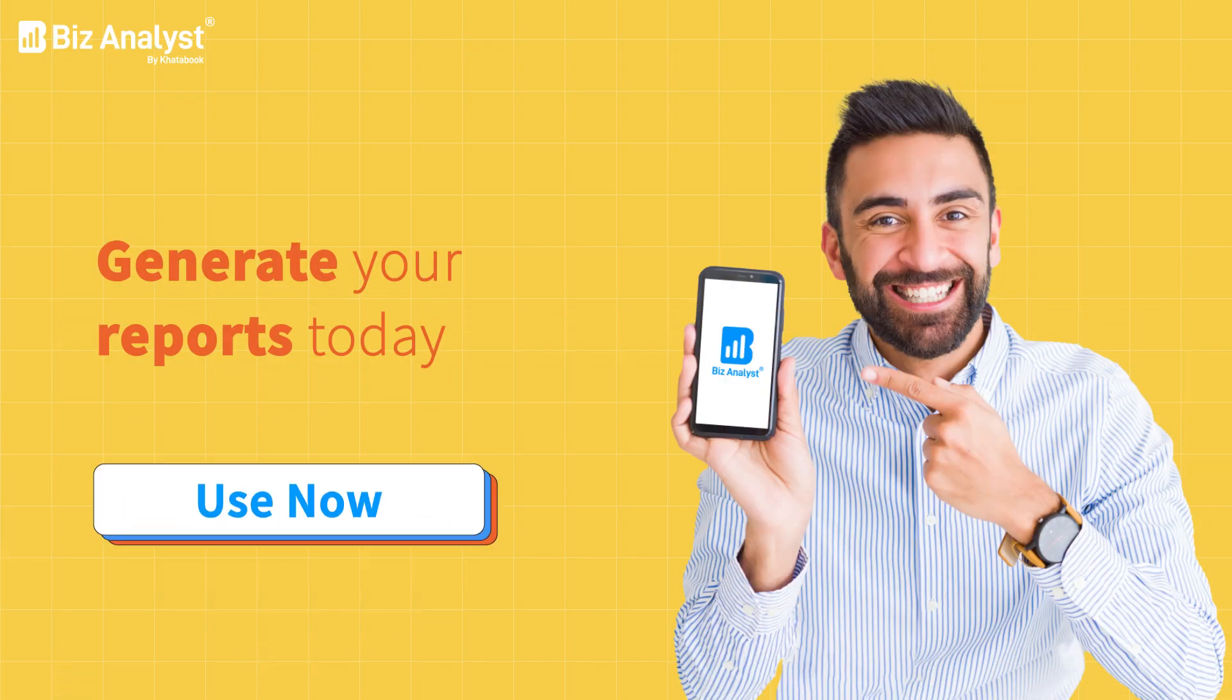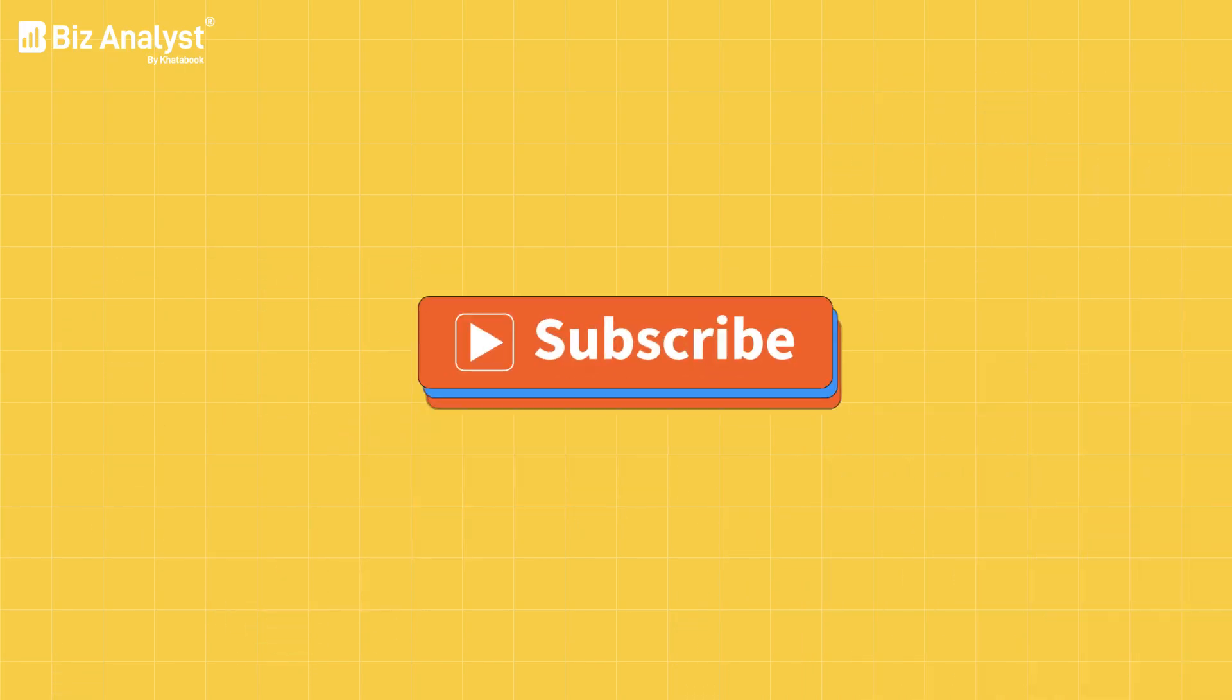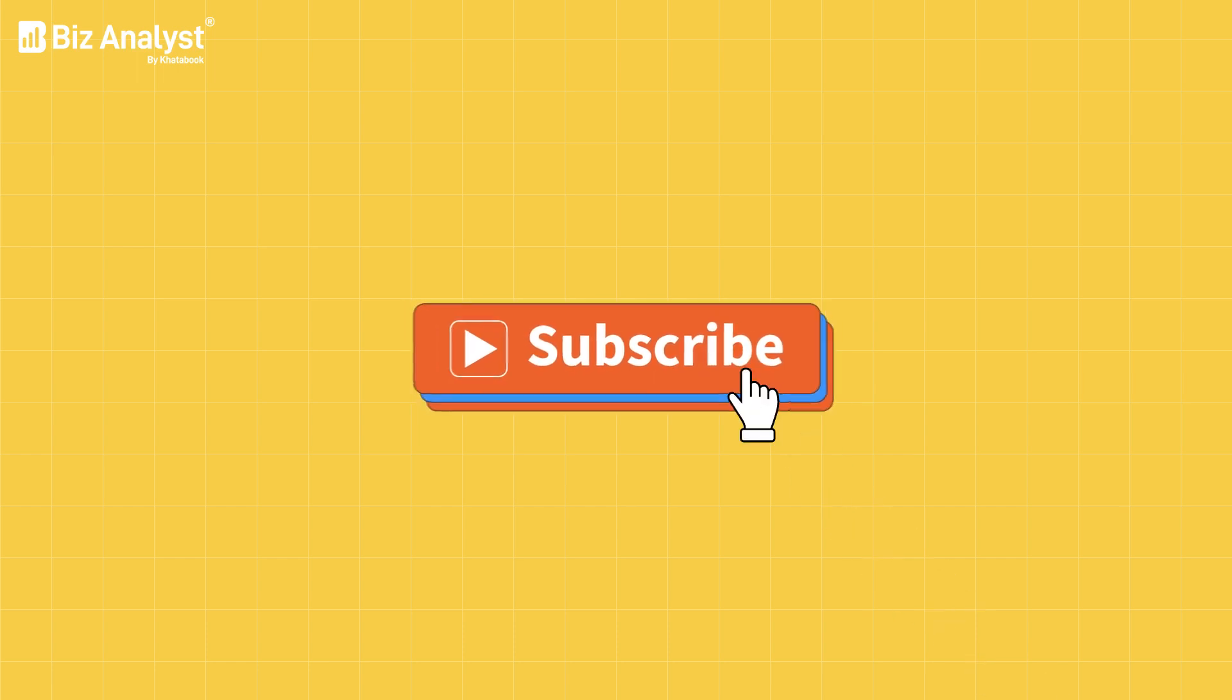So make the most out of the reports feature today. Subscribe to our channel for more such videos.